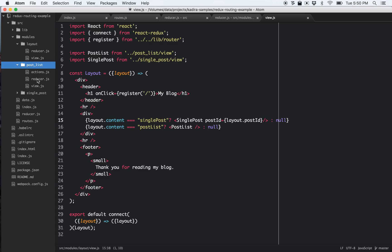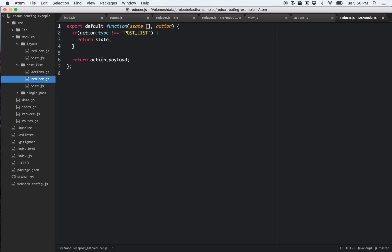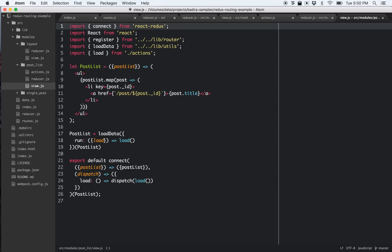Let's look at the post list. Here we have the action — actually a post list — and it's using an action creator called 'load'. I'm using Redux Thunk here. Looking at the reducer, it gets the payload and simply returns that payload as my post list in state. That's pretty straightforward. The view has a dump component and I'm connecting it to the store in the normal standard way, using 'load' as the action creator.